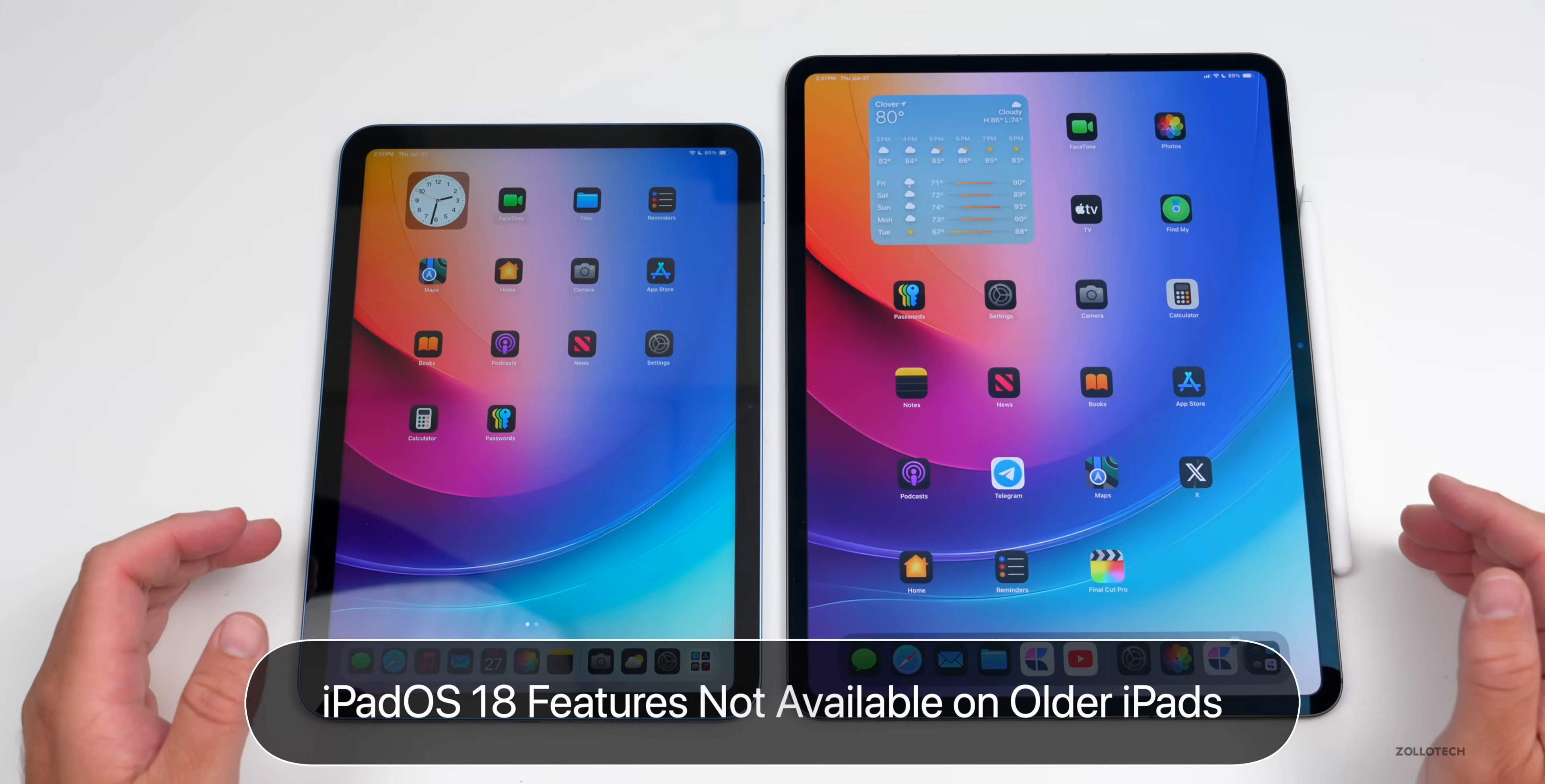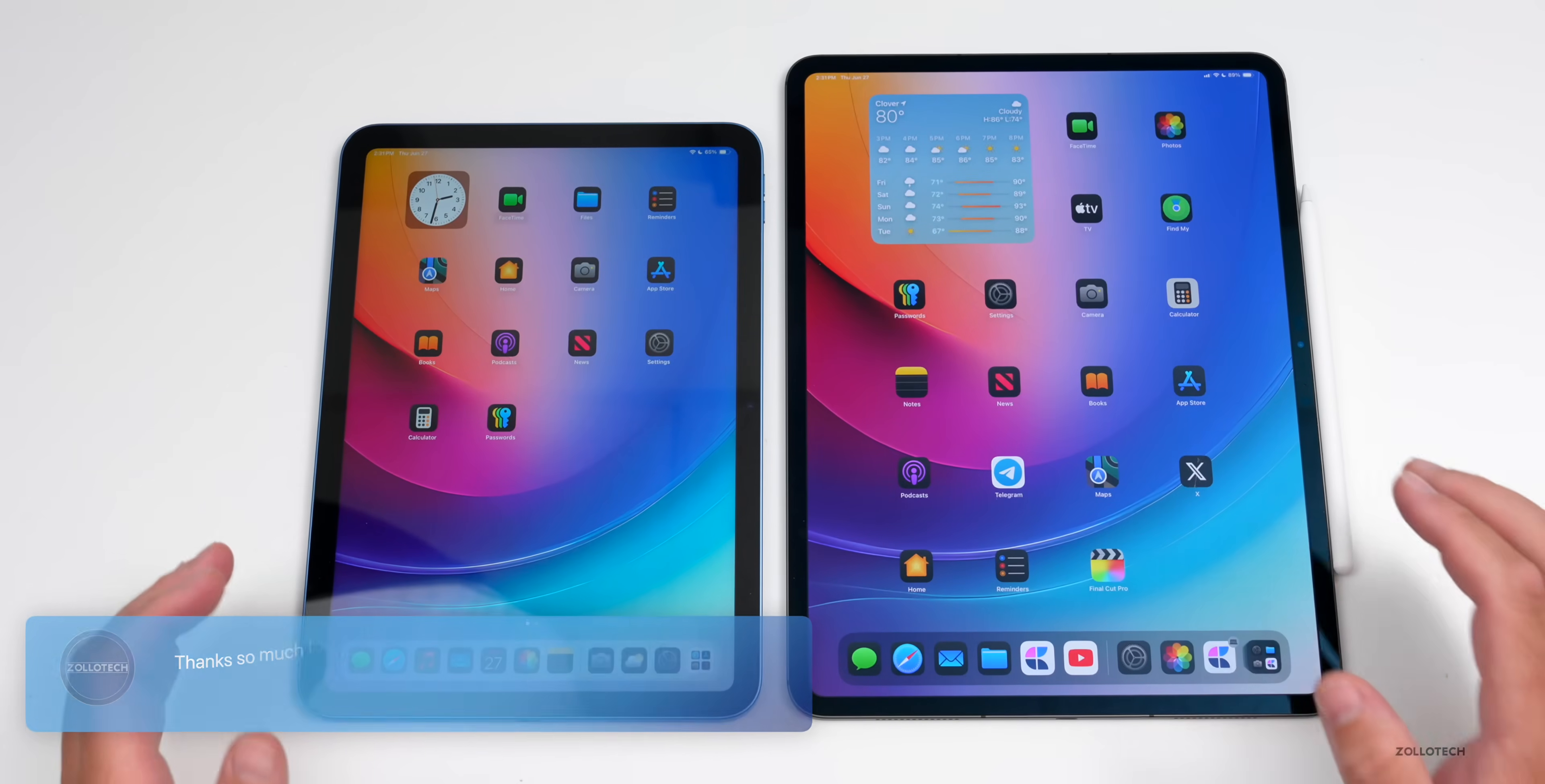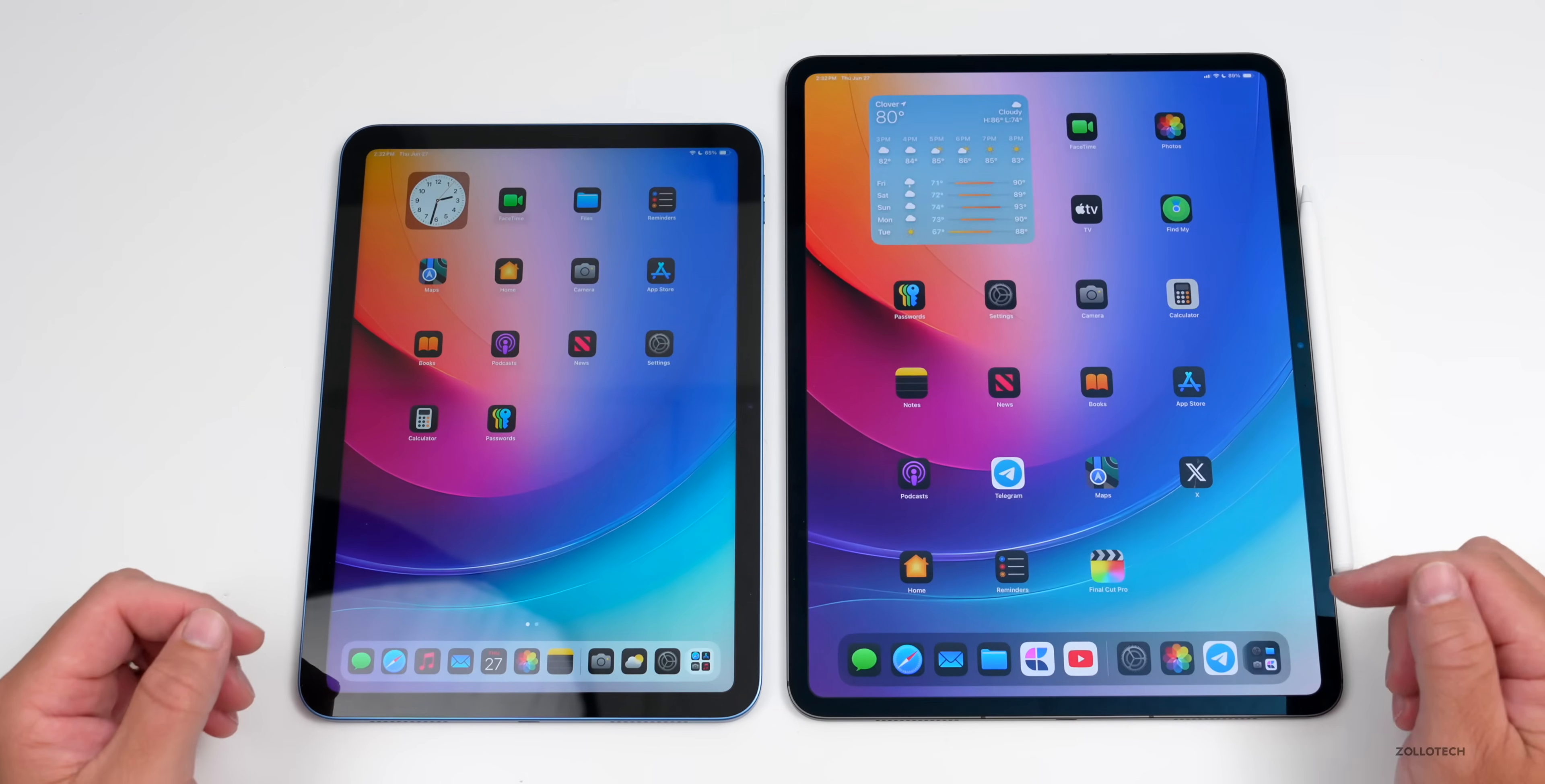Hi everyone, Aaron here for ZolloTech. iOS 18 and iPad OS 18 bring a ton of new features to your current generation and future generation iPhone and iPads. However, some of those features will not make their way onto older devices. Just like I covered with the iOS 18 updates, I thought we'd cover every iPad OS 18 feature not available on older devices.